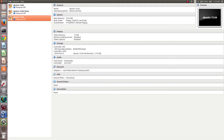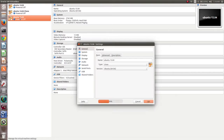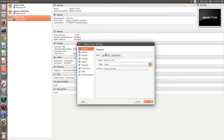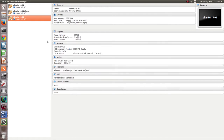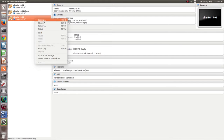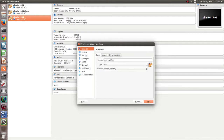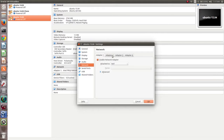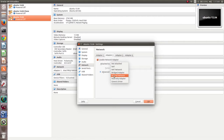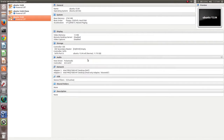The virtual machine is now created. You can see it here. Let me configure the network. Right-click on the virtual machine and select Settings, then go to Network. Go to Adapter 2, enable the network adapter, and select Host-Only Adapter. This setting is optional.